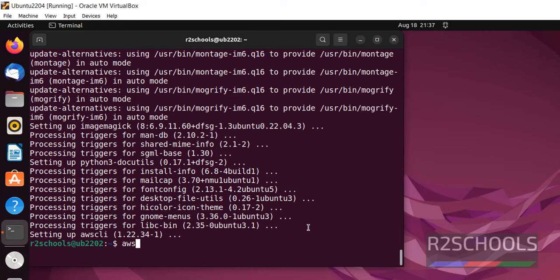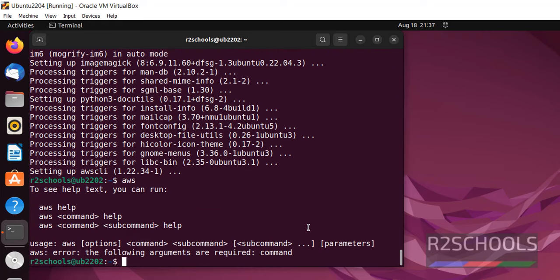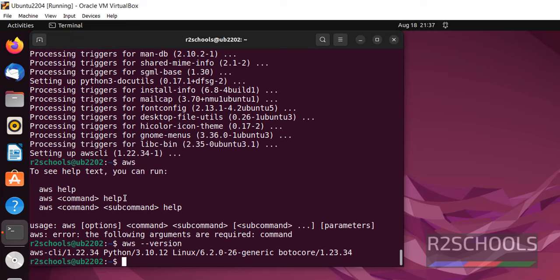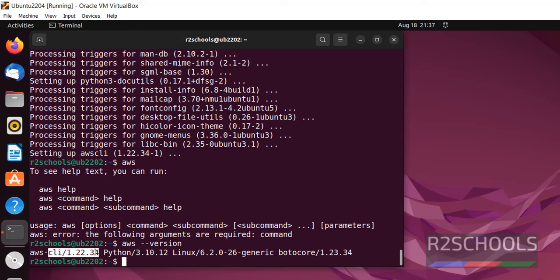Type AWS and verify. We have successfully installed. See, the response is different from the previous one. Type AWS version. See, we have installed AWS CLI 1.2.34. This is the latest version at the time of making this video.